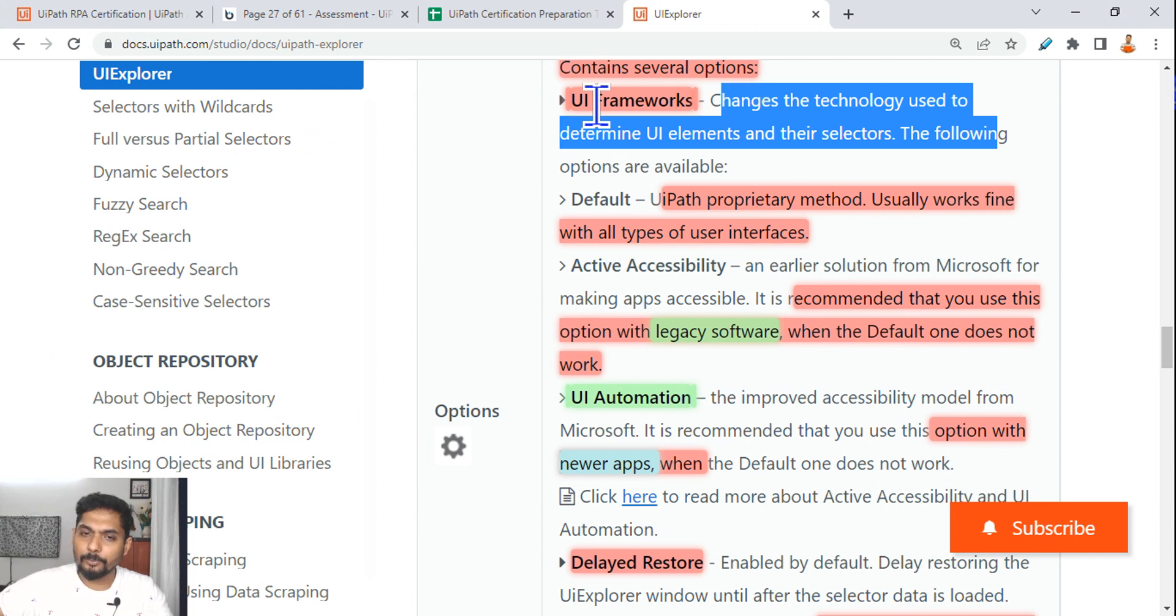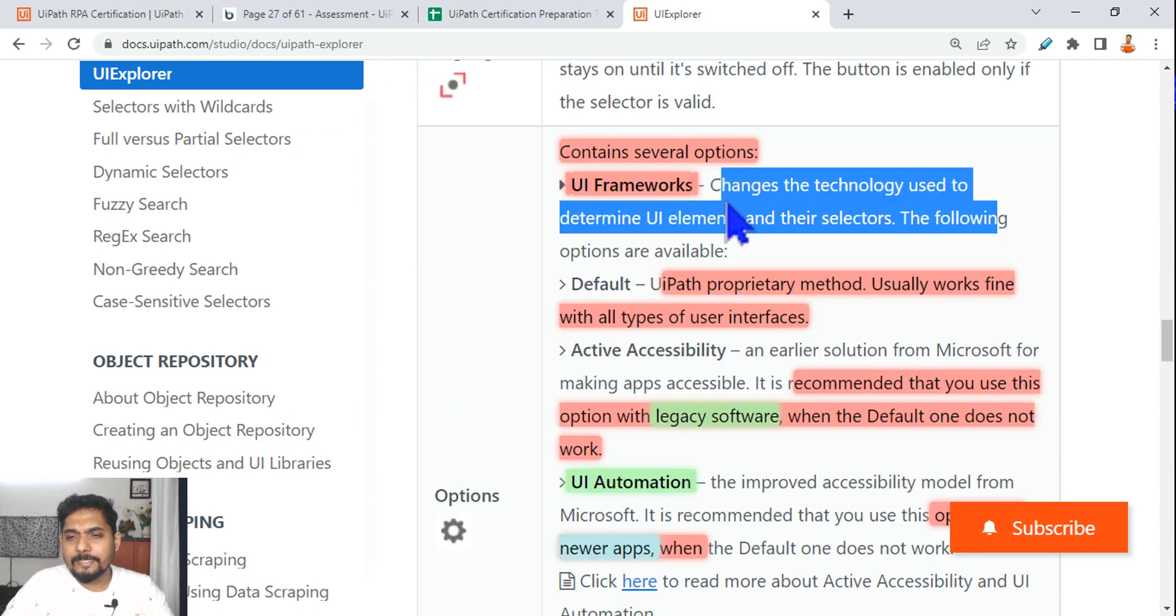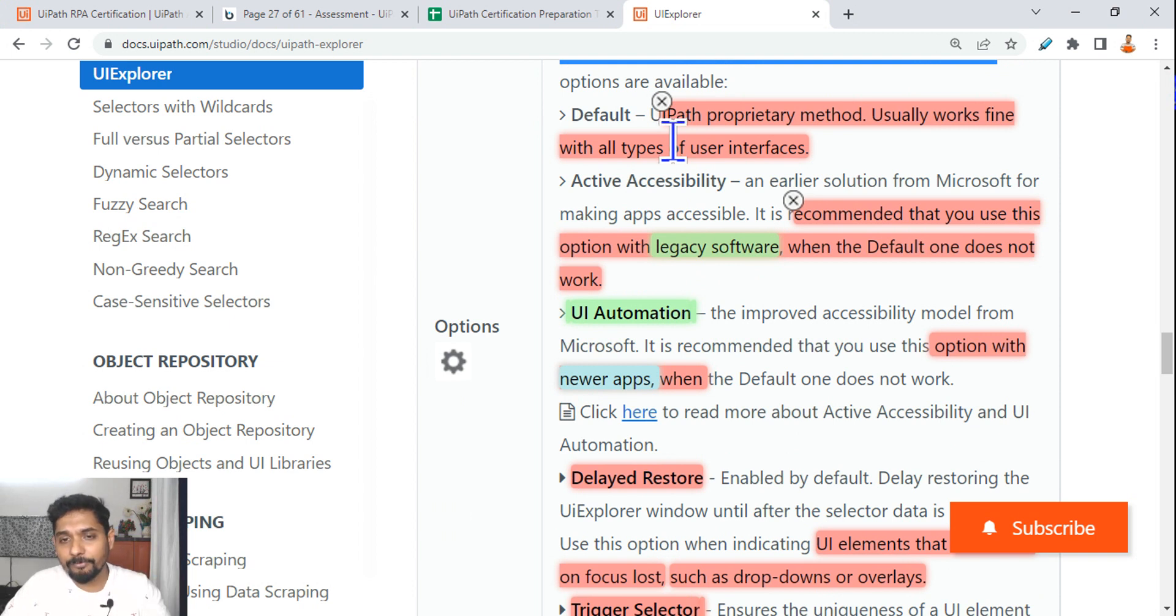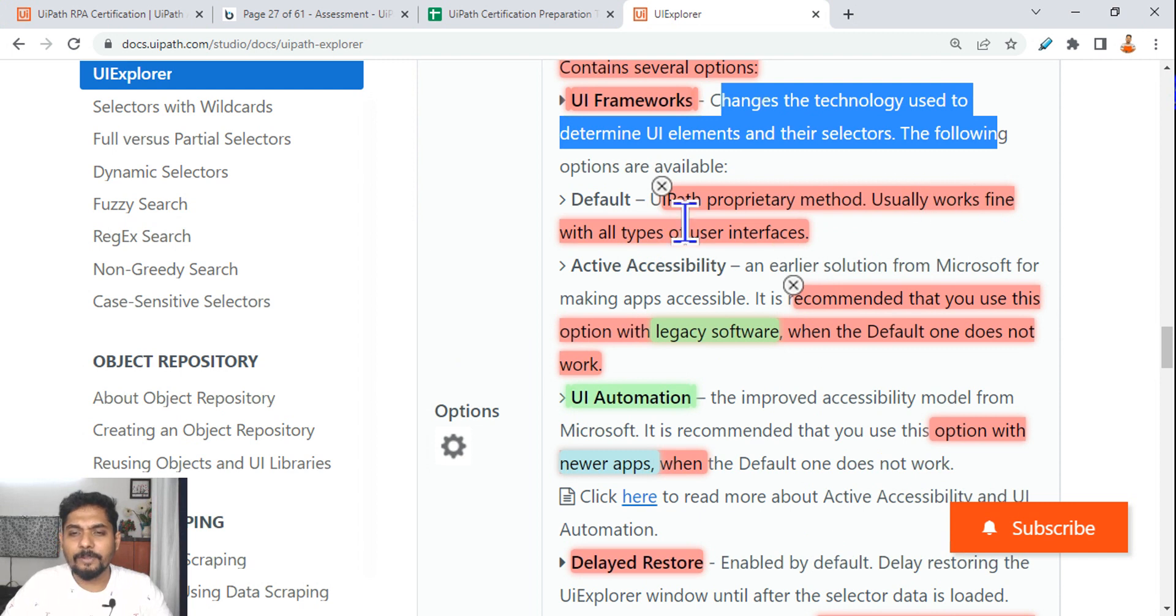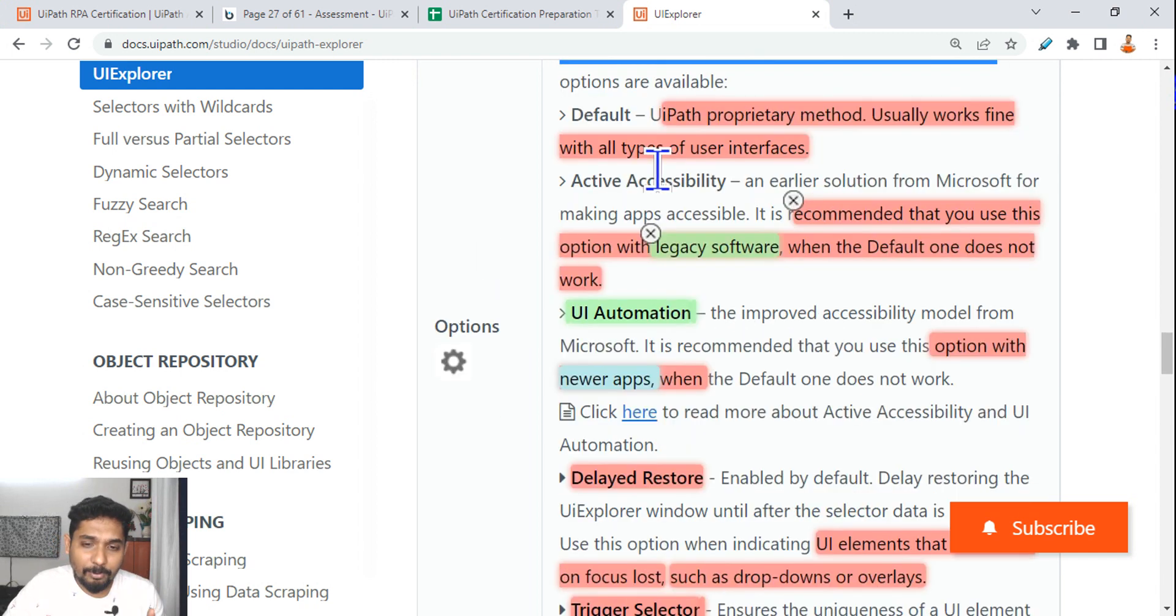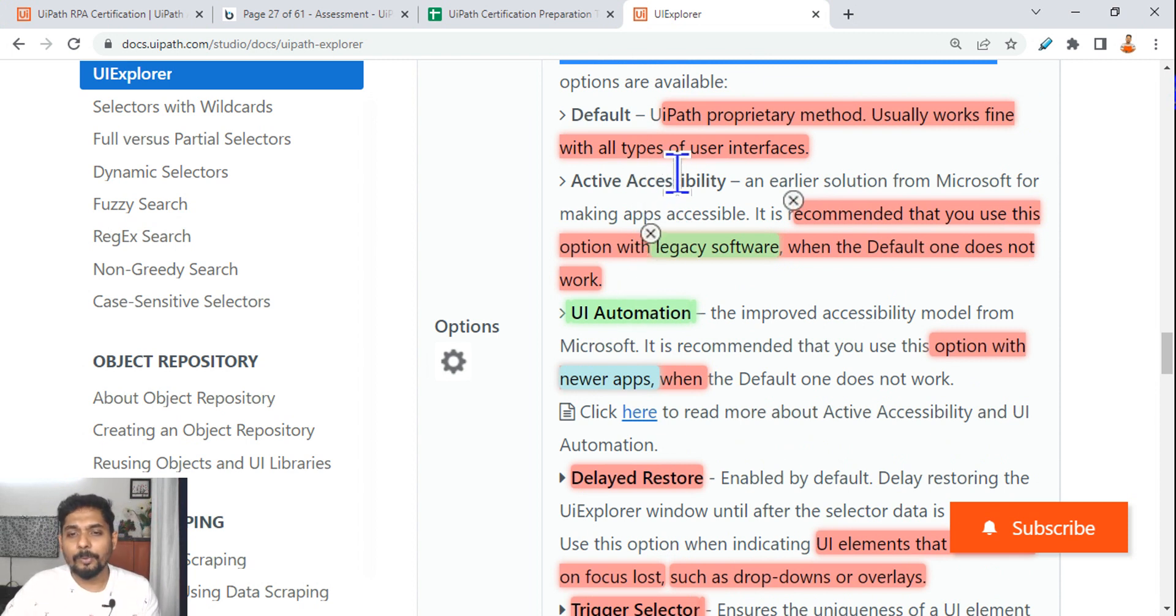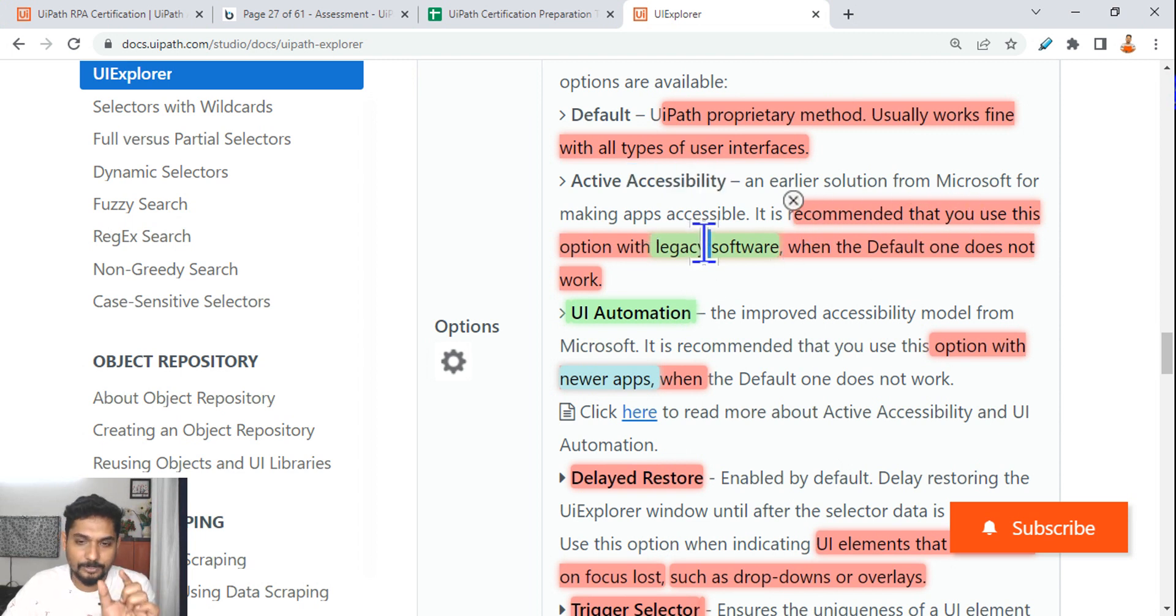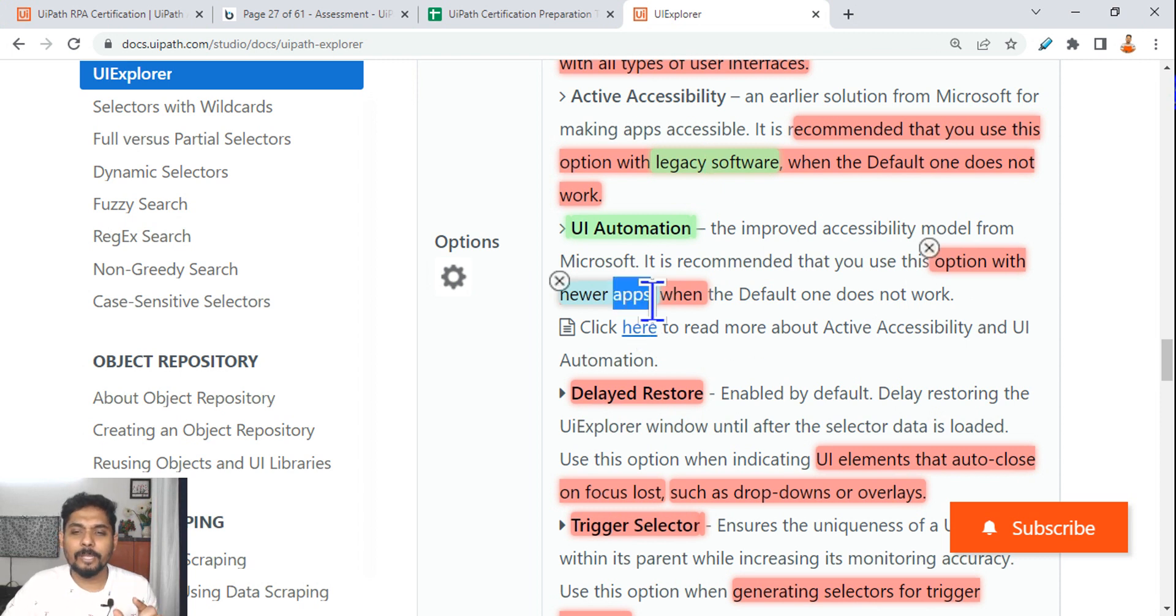Default means what? Where did you find this option? UI Framework and Default, Active, so this is what we are trying to read. So the first one changes the technology used to determine UI element. We understood this. When you select Default, when you go for Default, UiPath proprietary method, usually works fine with all of the user interfaces. What is important here is Active. When you should go for Active Accessibility, when you should go for UI Automation? When you should go for Active Accessibility, an earlier solution from Microsoft for making apps accessible, it is recommended that you use this option for legacy software. This is what is important. UI Automation, when you should go for any newer app, I have highlighted, so read this carefully.